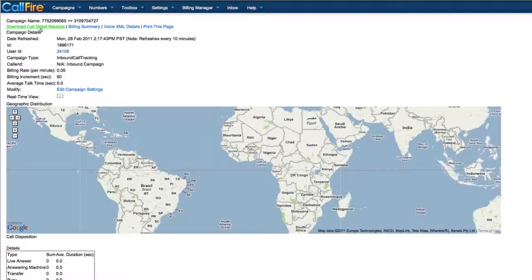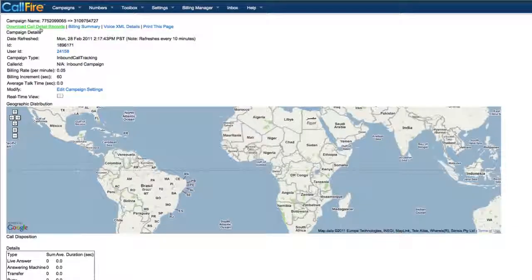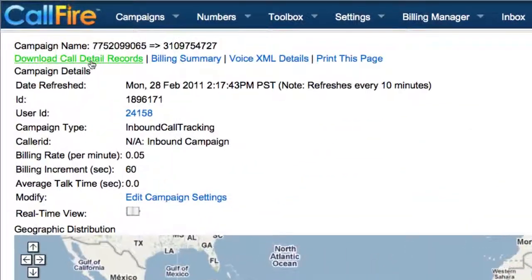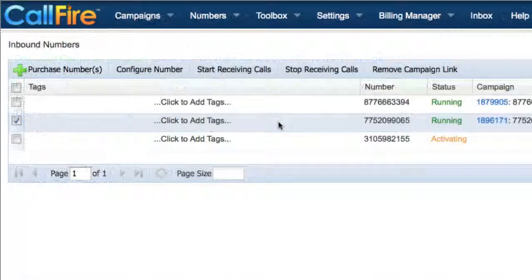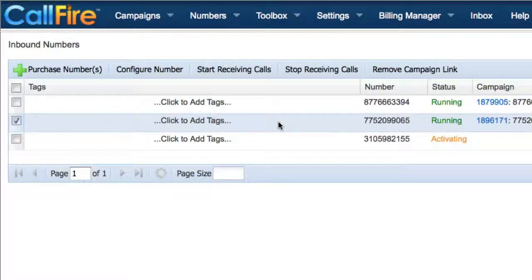After clicking on the campaign ID, click on download call detail records in the upper left-hand corner of the screen.